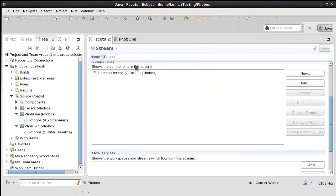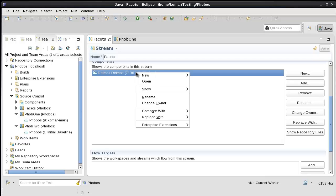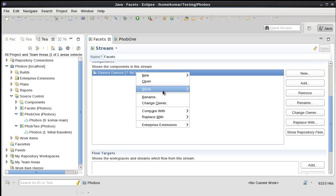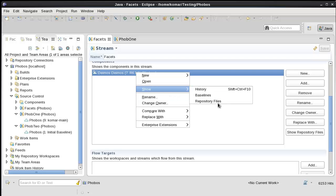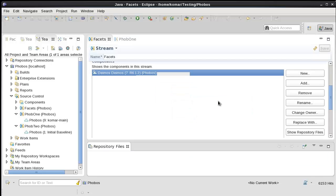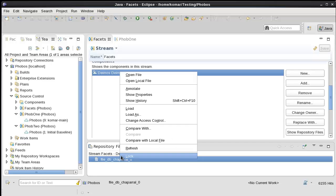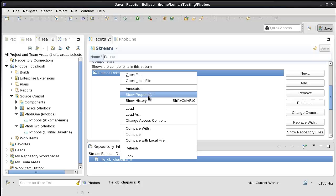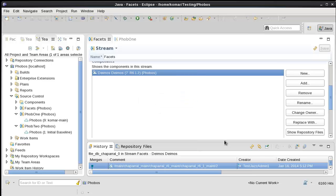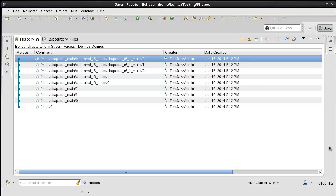I'm going to show you the repository files. Here's the file. And the history. So this baseline is selecting a different version of the same file.